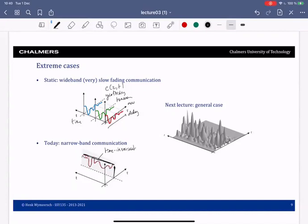A time-invariant narrowband channel is basically the additive white Gaussian noise channel — not very boring, but not interesting from the wireless communication perspective. In the next lecture we will look at the more general case where the channel changes over both the delay and time domains.